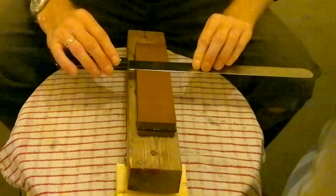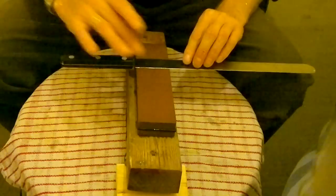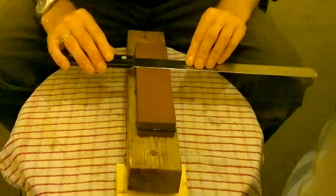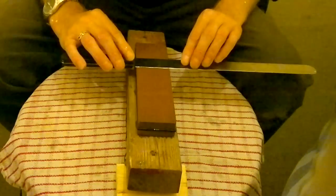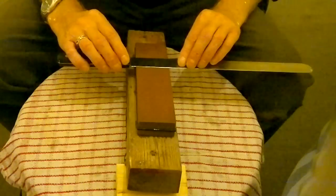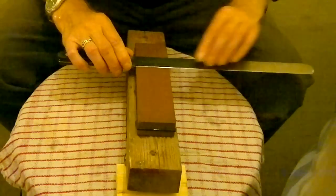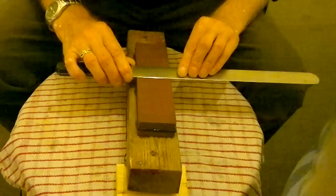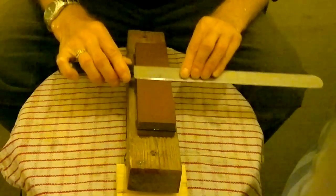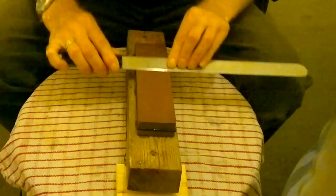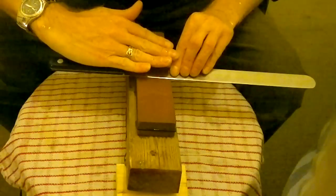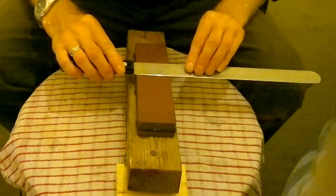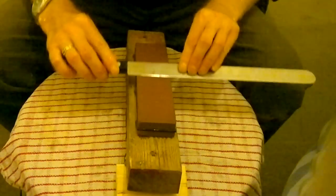A bit more water on there and away we go. Place your knife flat on the stone, make sure you've got the right edge, raise it up to the desired angle and away we go. So it's back and forth, always keeping the knife at the same angle, as best you can.